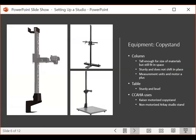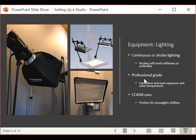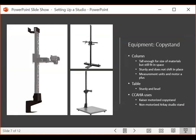We use Profoto equipment, but there are other options that can do just as good a job. Profoto is expensive but the customer service and build quality are excellent. Please look at other options to see if something else might fill the bill just as well for you.